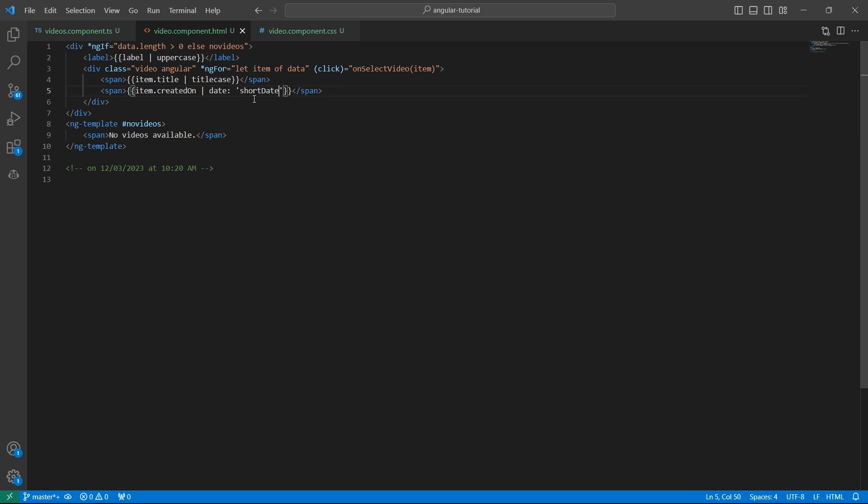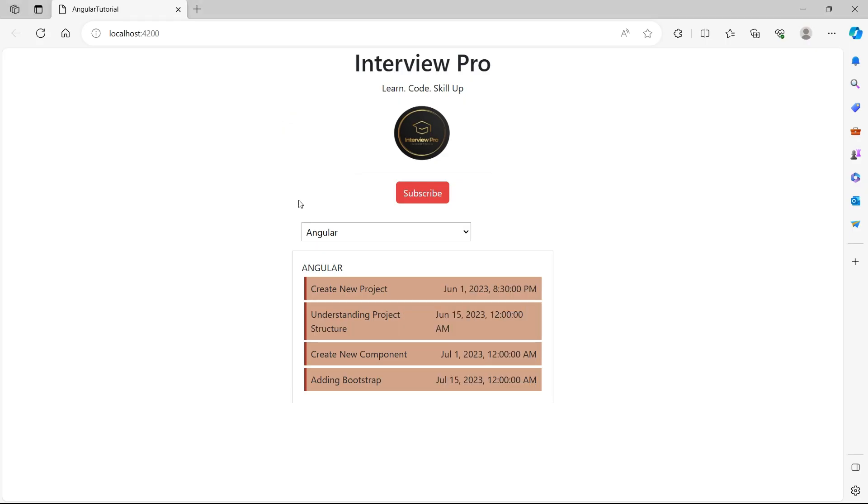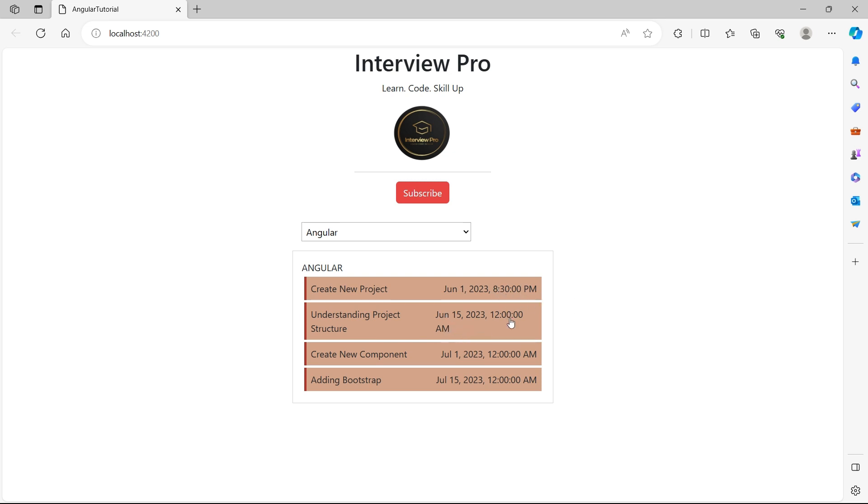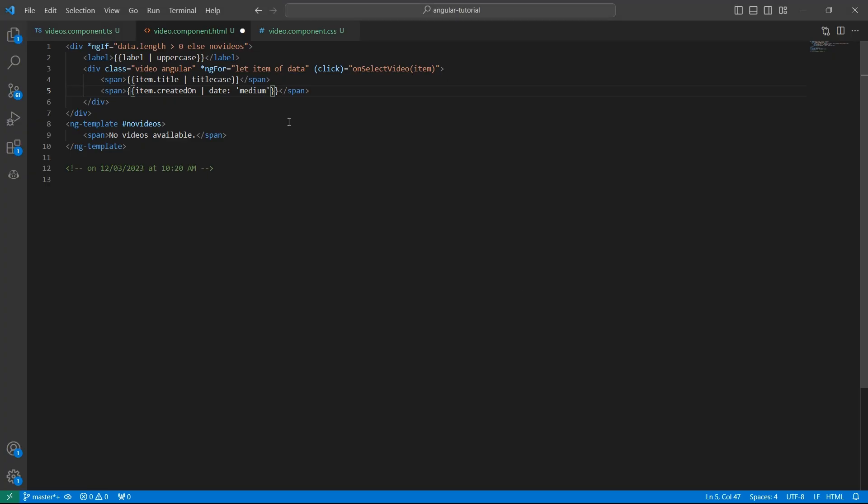Now let's update this to medium. Go to the UI. This format also displays both date and time. But instead of displaying the number, it would display the name of the month. Also in case of time, you see the hours, minutes, and seconds. If it's AM, it would display AM. Otherwise, it's just PM.